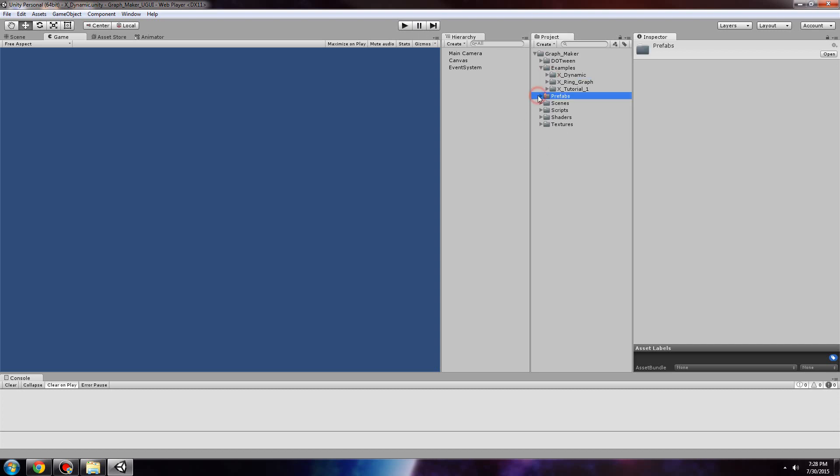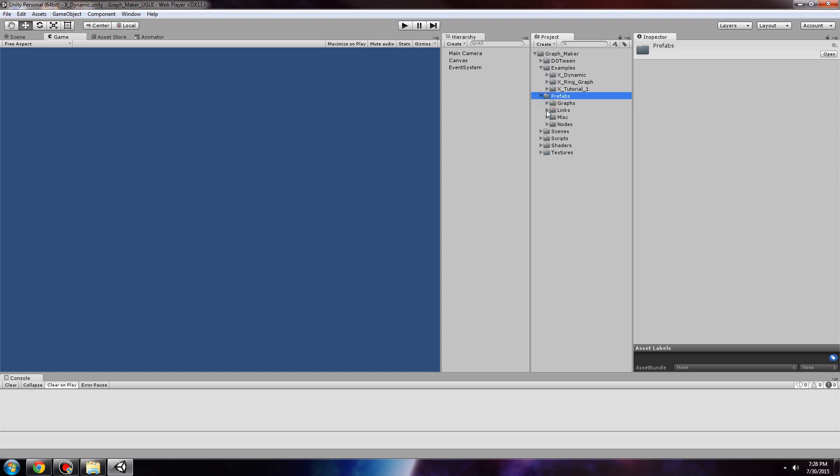In the prefabs folder, we have all the graphs. These are used in all the example scenes. The links are for, for example, the lines in a line graph.